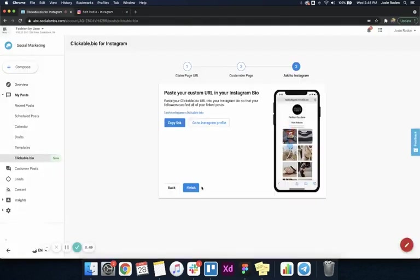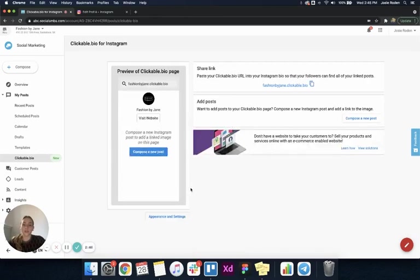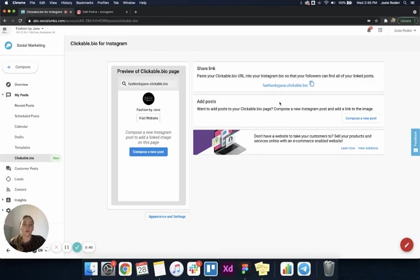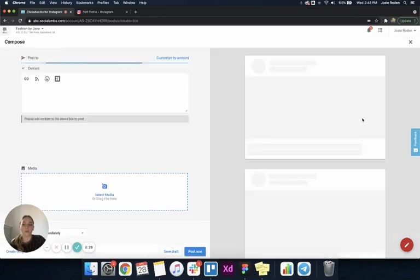Now I'm going to click finish on this stepper, and I'm brought to this dashboard for clickable.bio. You can see I have the option to share my link out here. I can compose a new post to add links to my images, and I still have a preview here of what that page looks like. I'm going to go ahead and compose a new post.